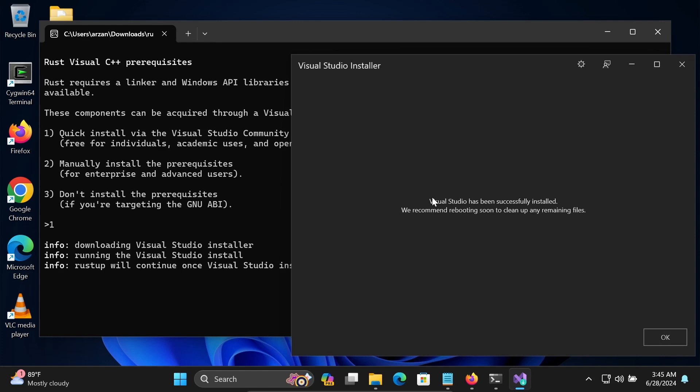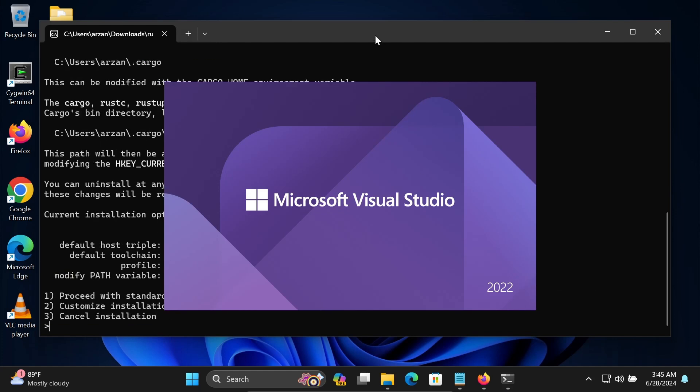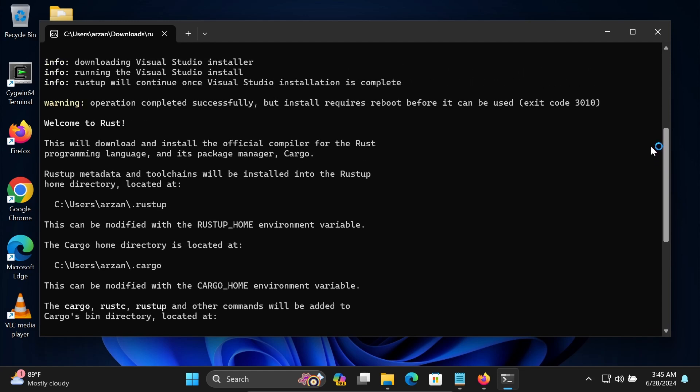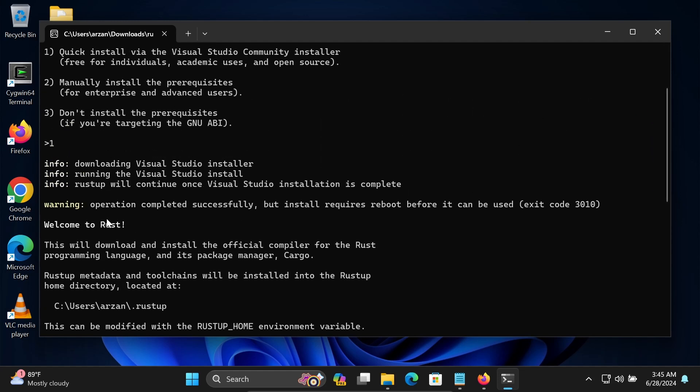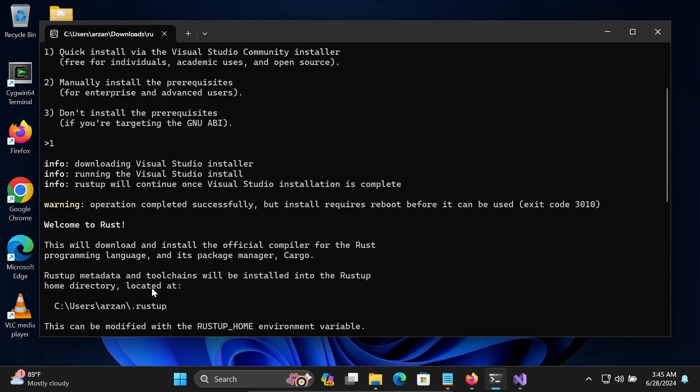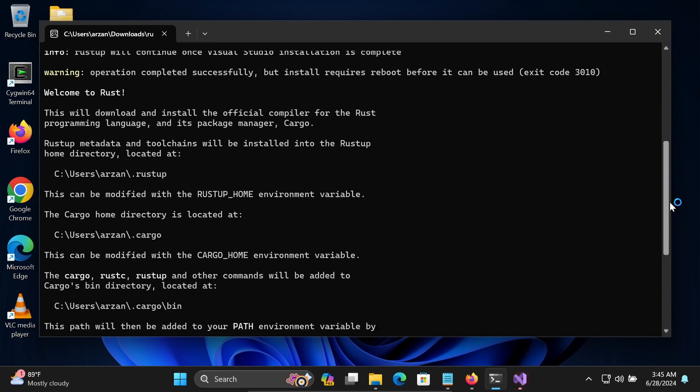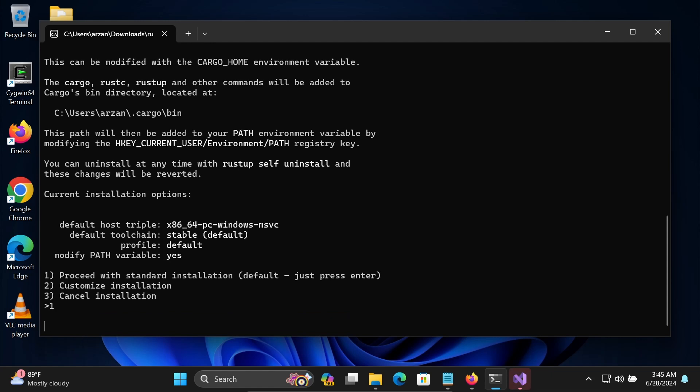Visual Studio has been successfully installed. Let's click on OK. Now Visual Studio is opening and here you can see this option. Welcome to Rust. This will download and install Rust here. If I scroll down you can see Cargo, these all will come there. Proceed with standard installer or customize. I'm going to select the first option.